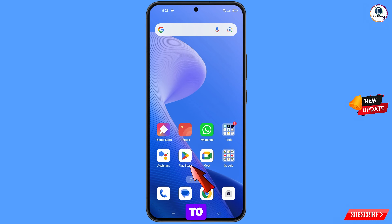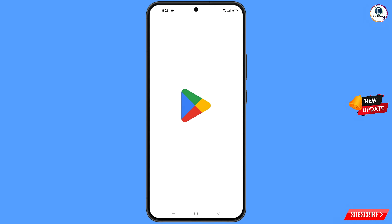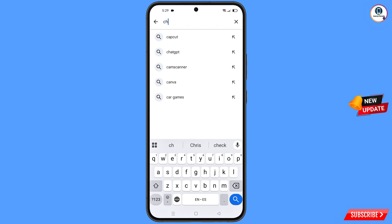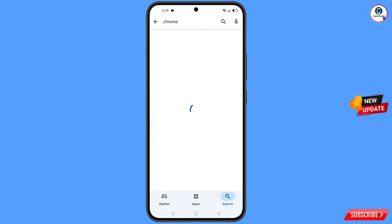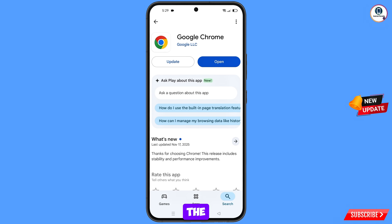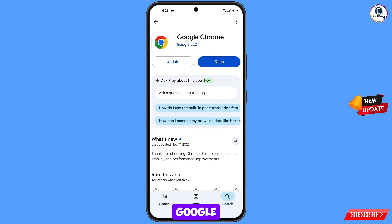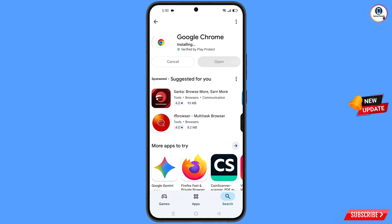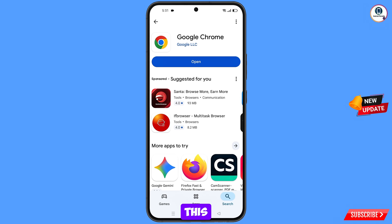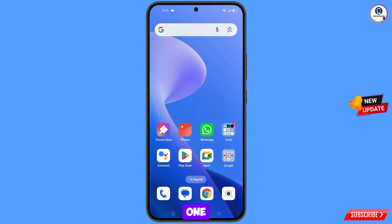Now open Google Play Store, search for Chrome browser, open the Chrome browser, and update your Google Chrome browser. Once updated, minimize this one.